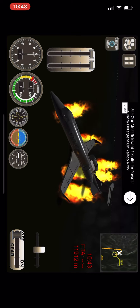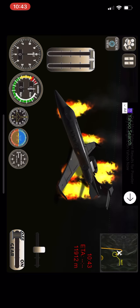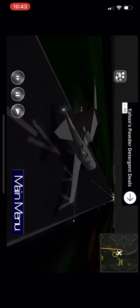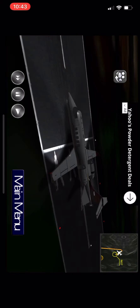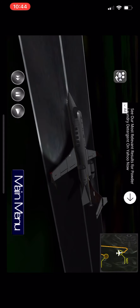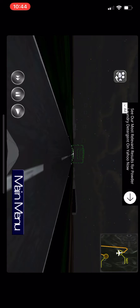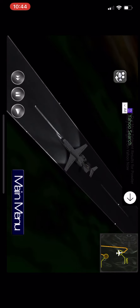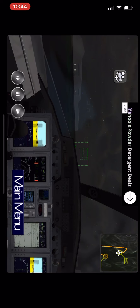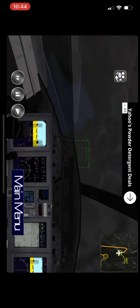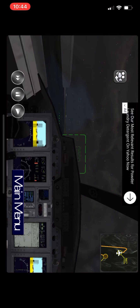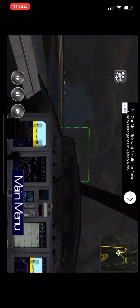Gana 751, climb flight level 270. Gana 751, flight level 270. Flight level 270, flight level 280.